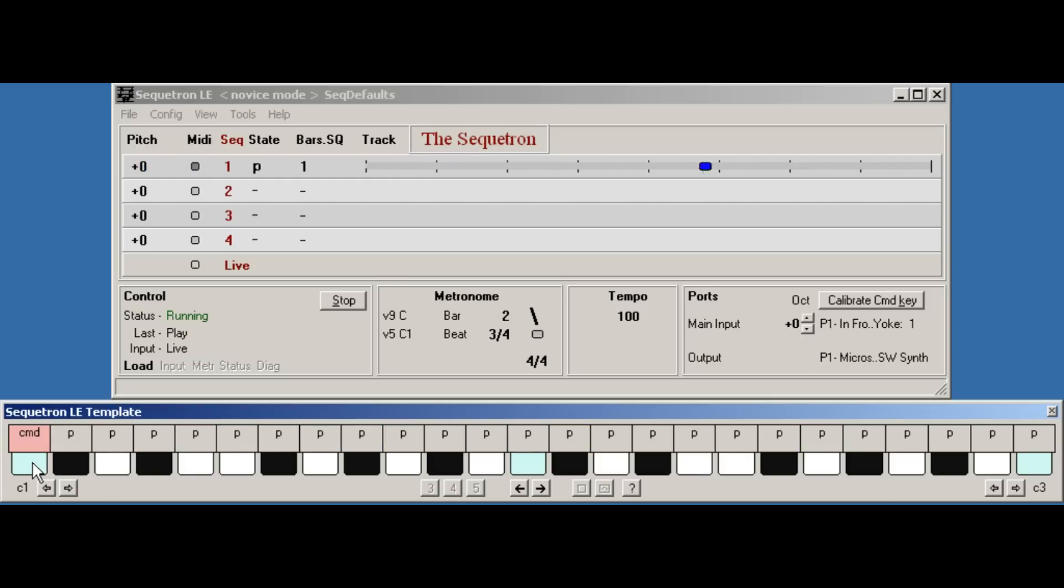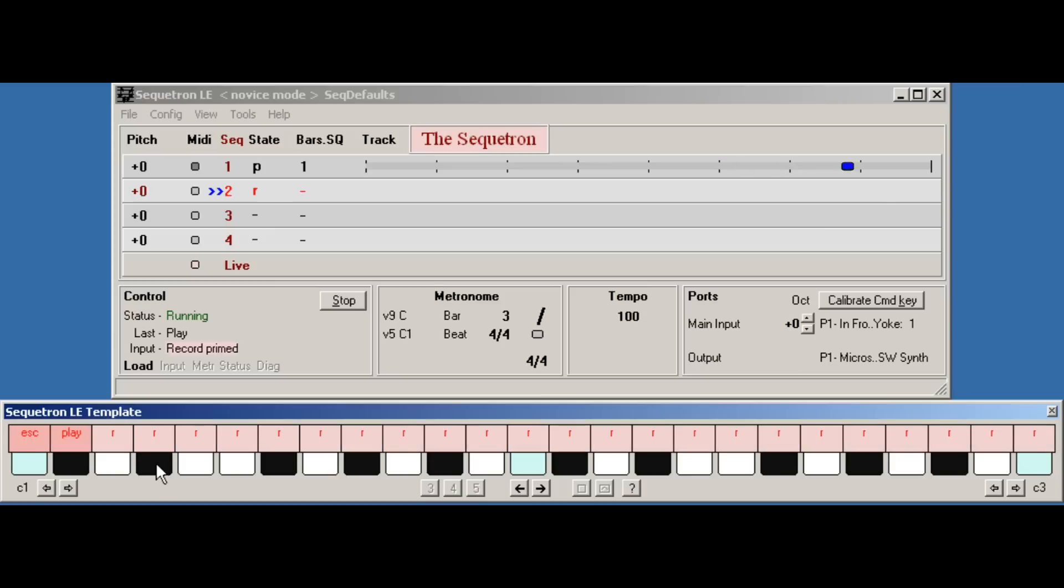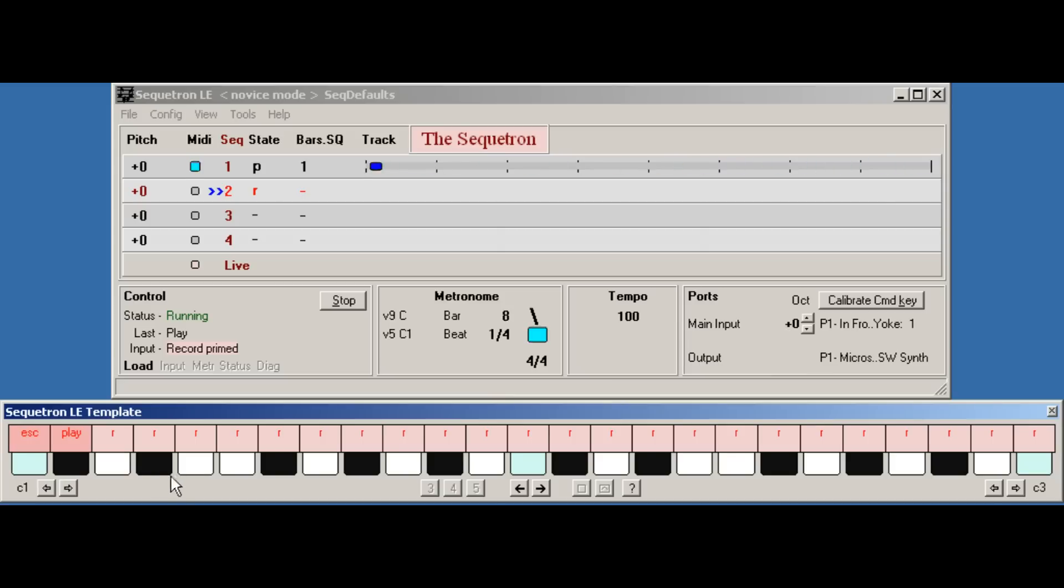Prepare sequence two, command, sequence two, record. And we just enter the notes followed by the stop key. Now I'll try and play four half notes to make an 8-beat sequence, and I'll stop the recording with the escape key.